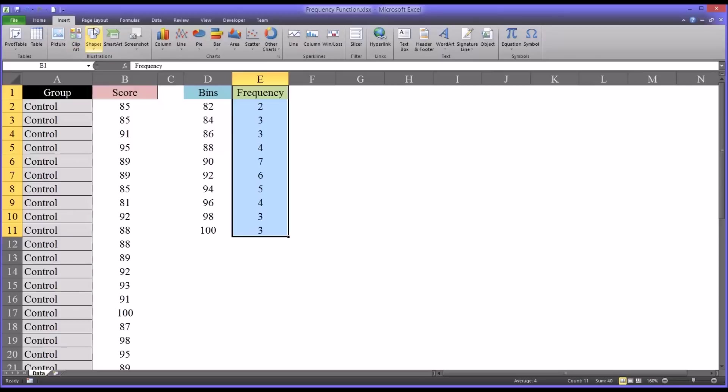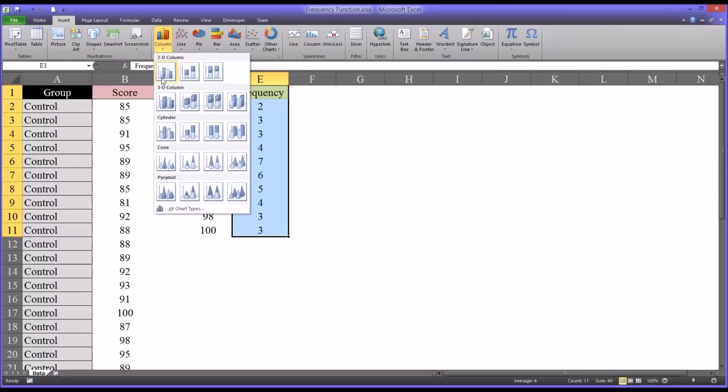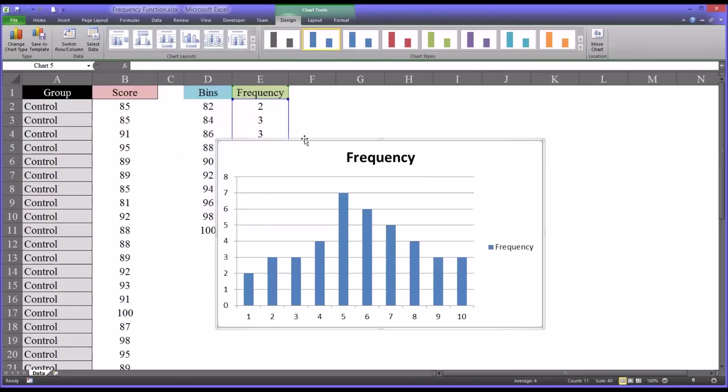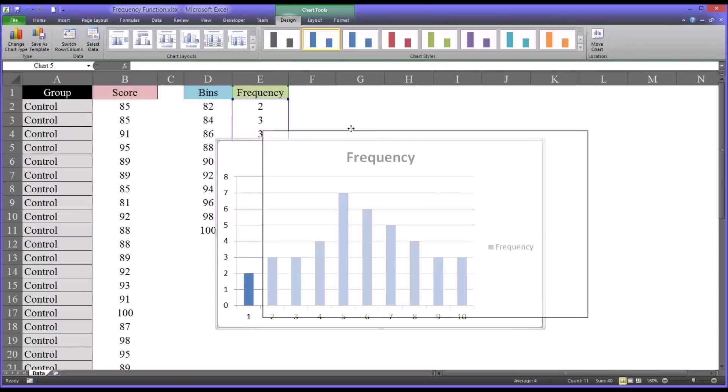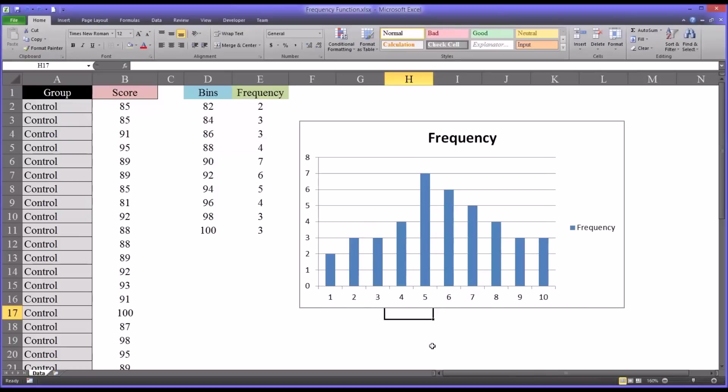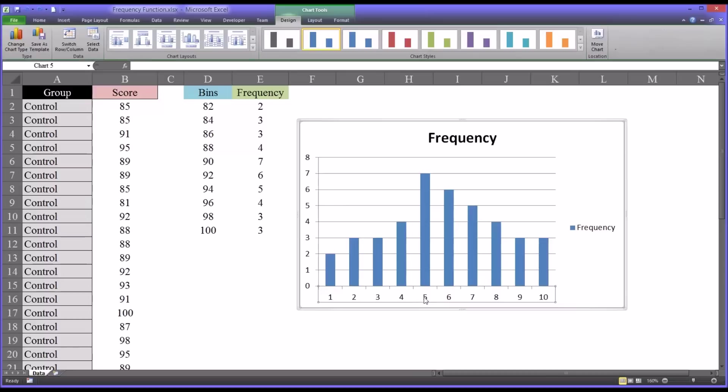If you want the bins to appear along the x-axis here, you would simply select the x-axis and right-click and select 'select data.'